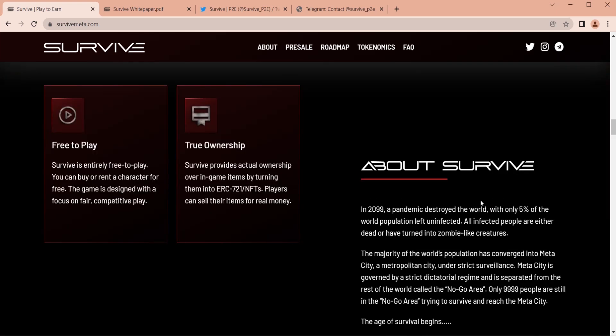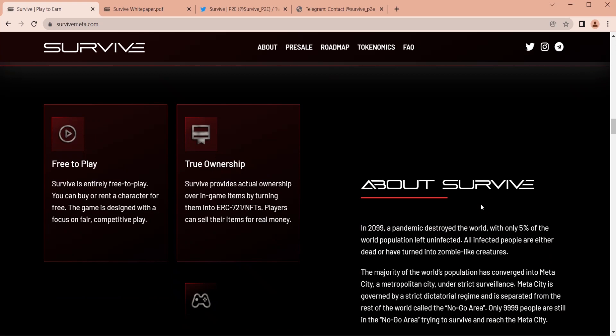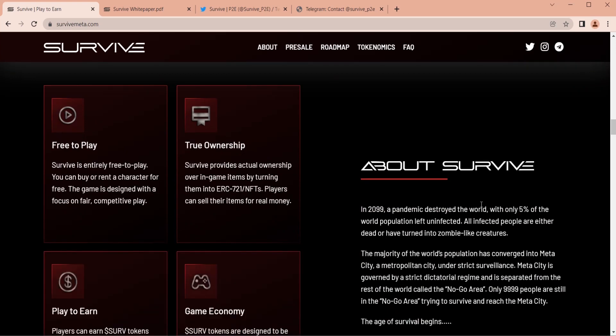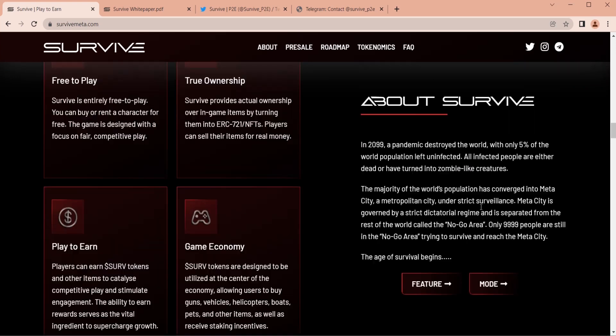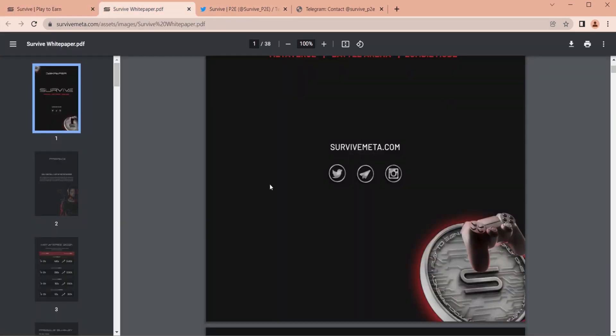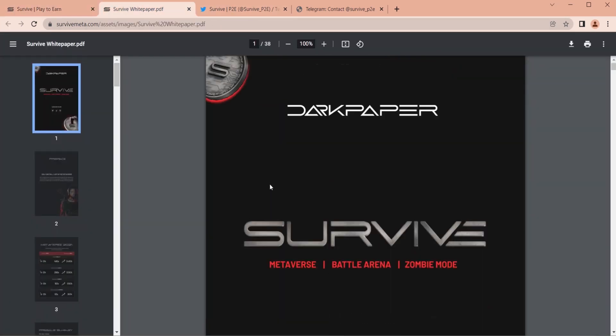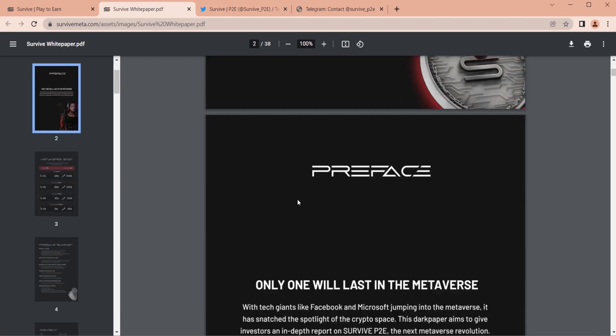Battle Arena player versus player mode is available for up to 100 players, allowing them to play alone, in a duo, or in a squad. Play until only one player is left. To participate, all players need to invest a small amount of dollar sub-token, and the winner takes all plus rewards.